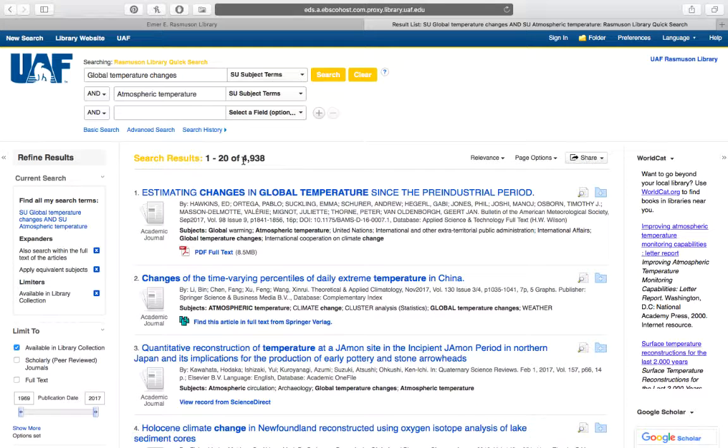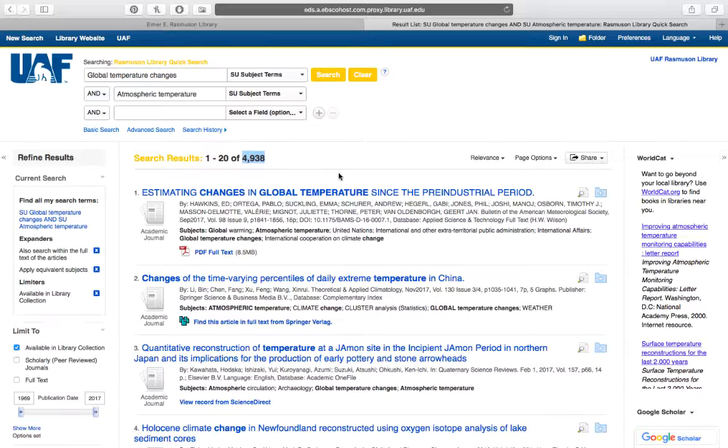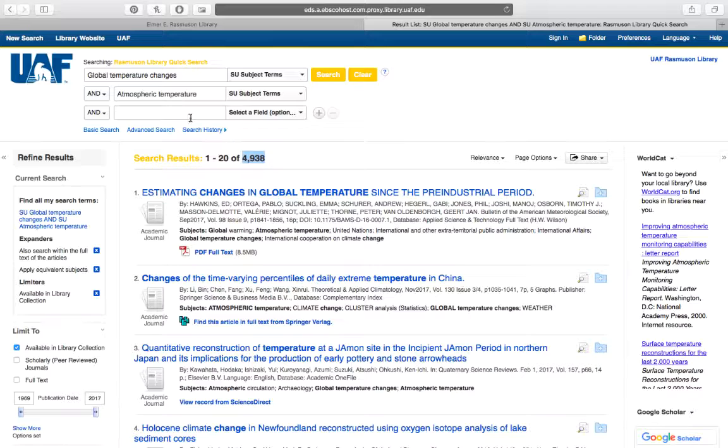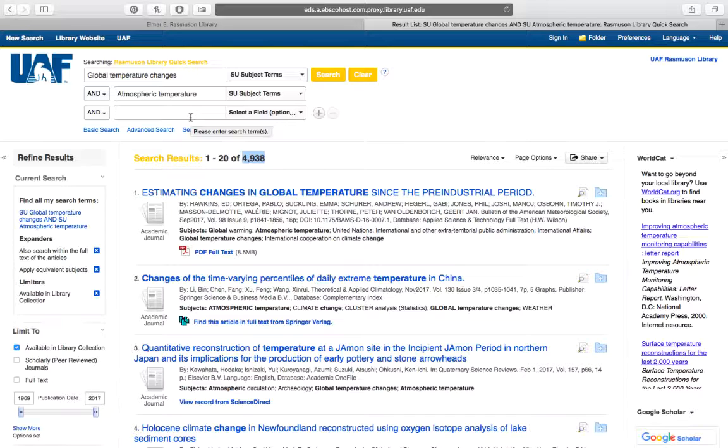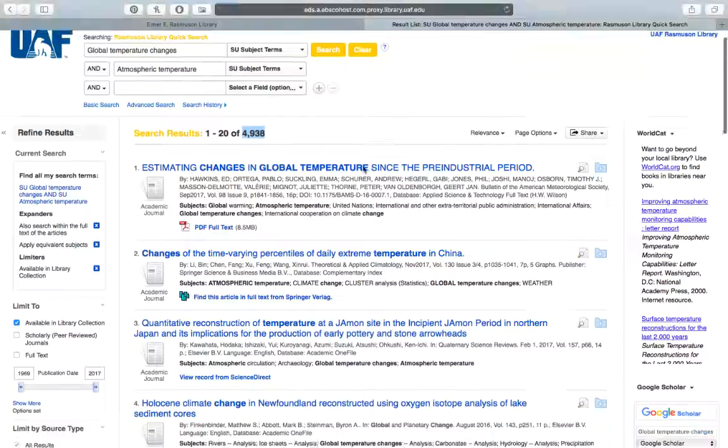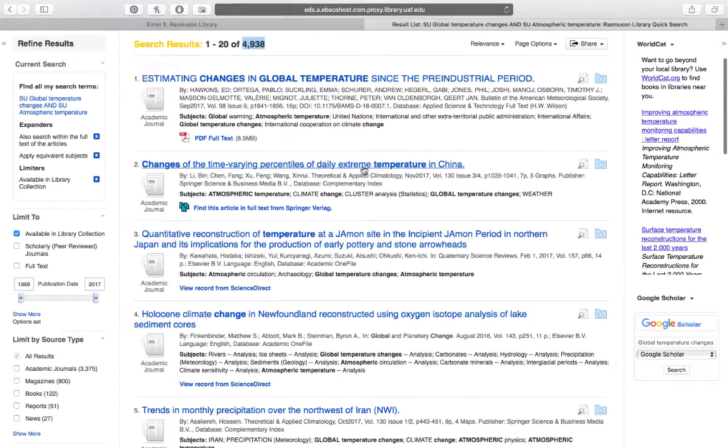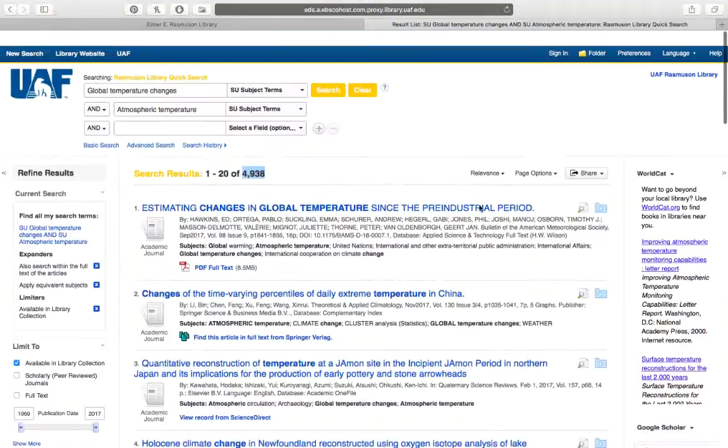Okay, so just under 5,000. So now we have 5,000 journal articles, books, movies, whatever materials the library owns that have been assigned both of these subject headings. And you can keep doing this. You can keep adding subject headings. You can combine subject headings with keywords. Any kind of search that you find works well for you, you can probably do in the library catalog until you get to a set of results that is pretty close to what you are looking for.